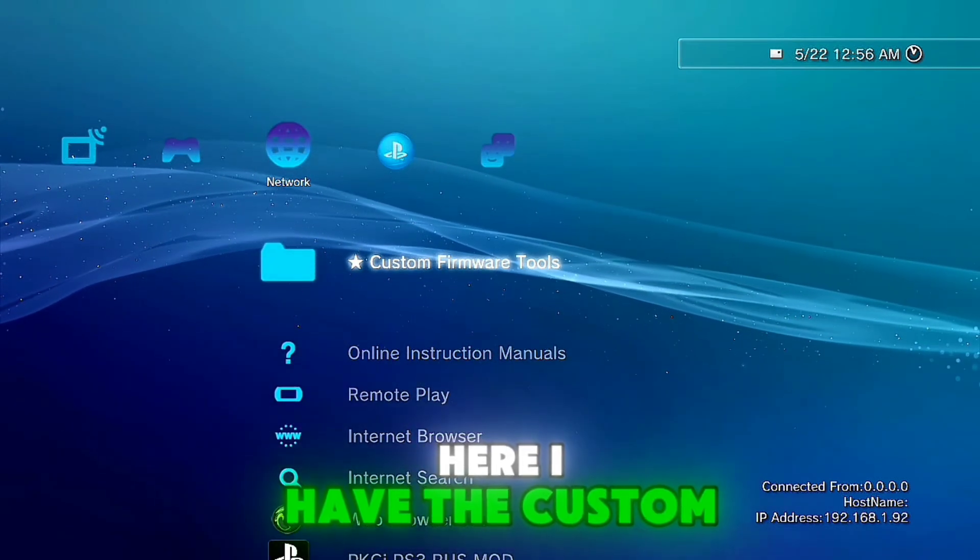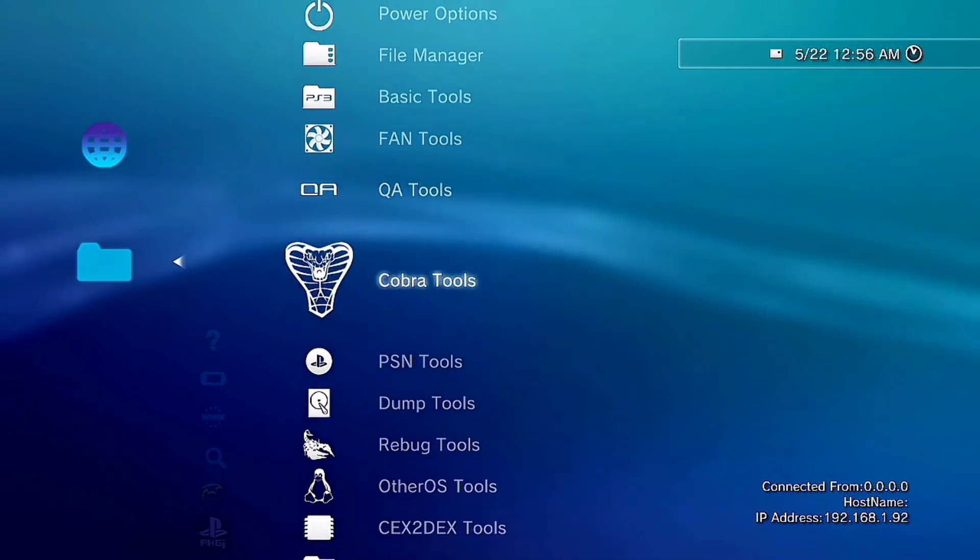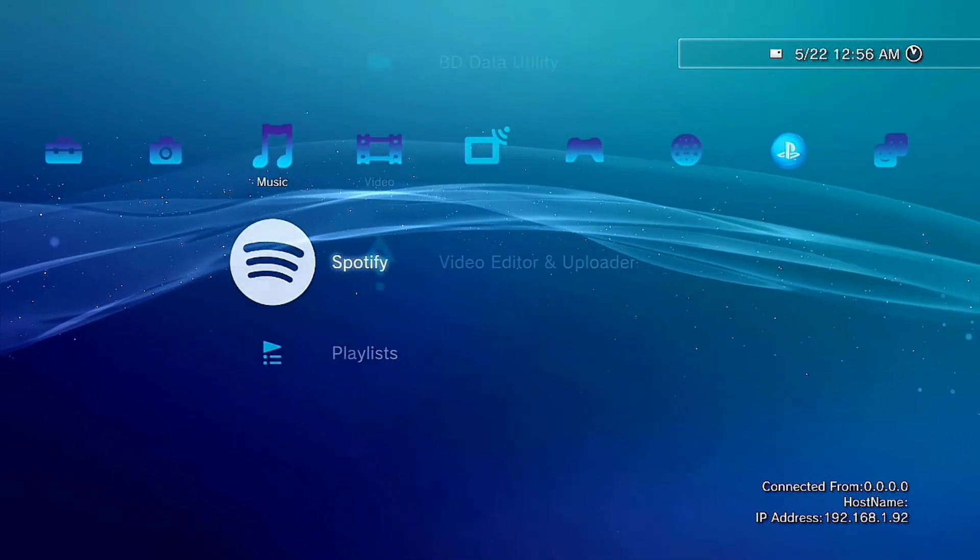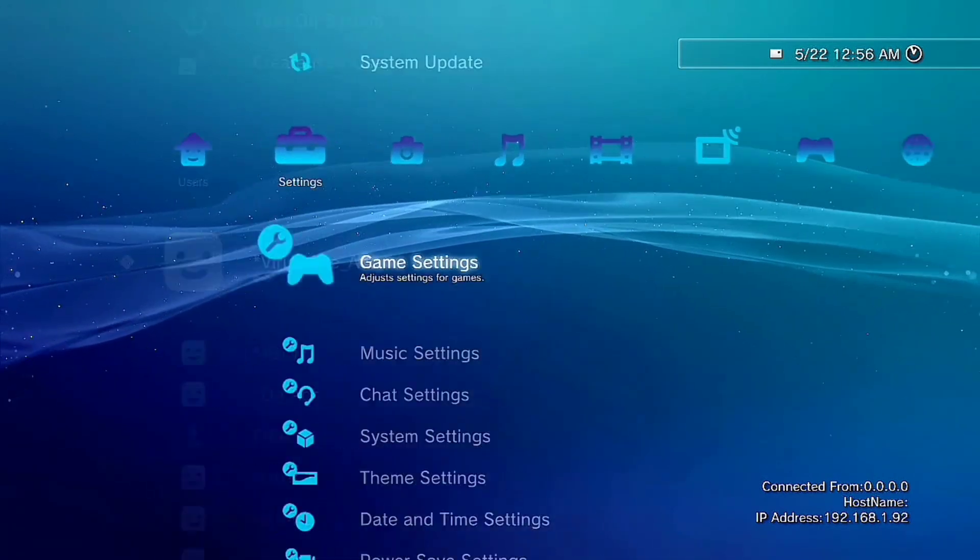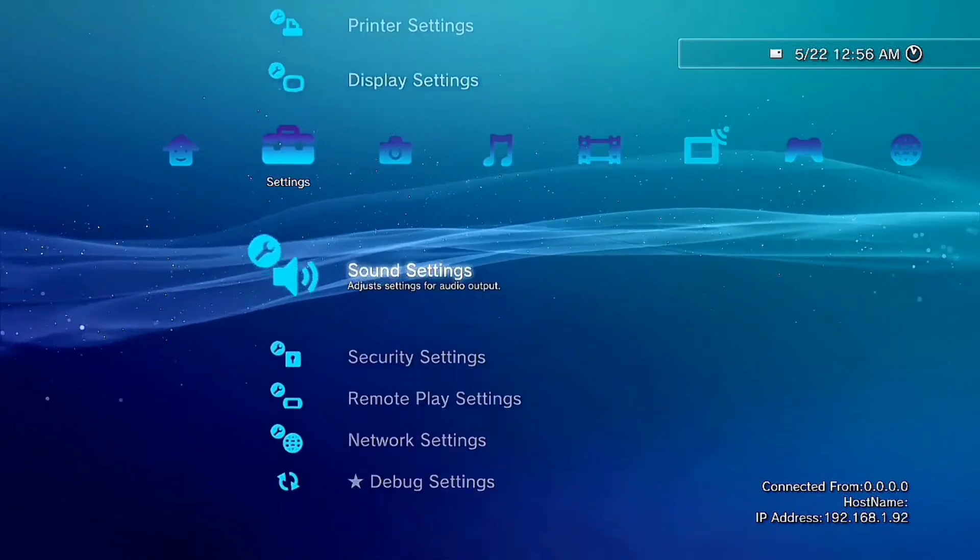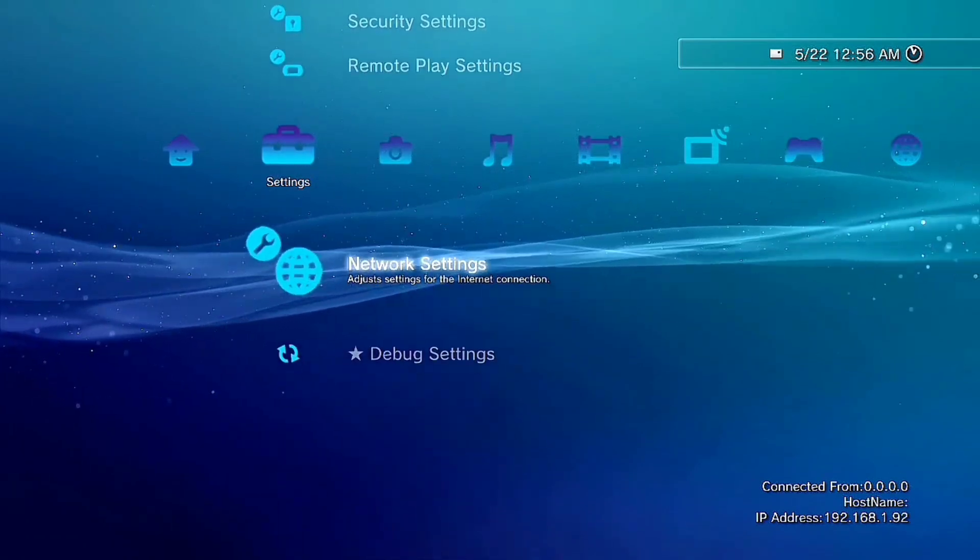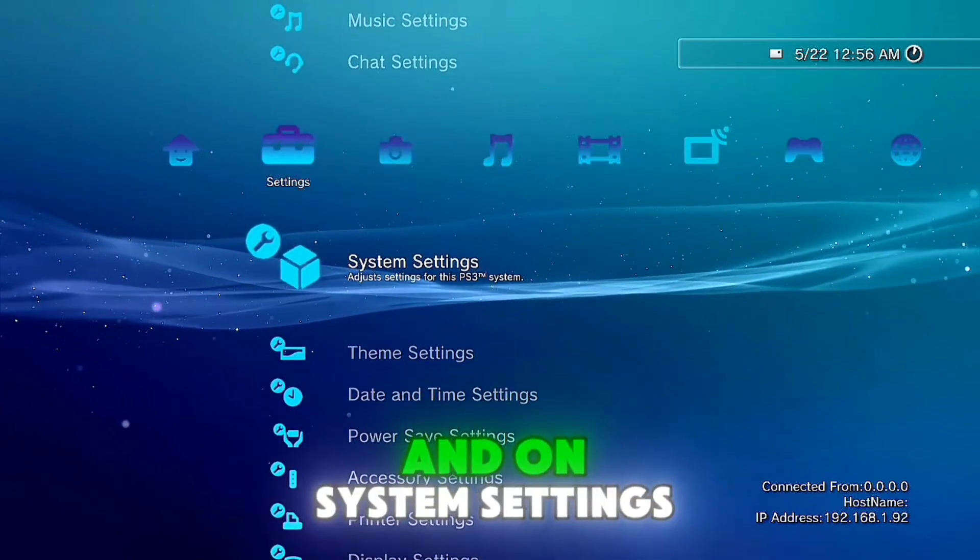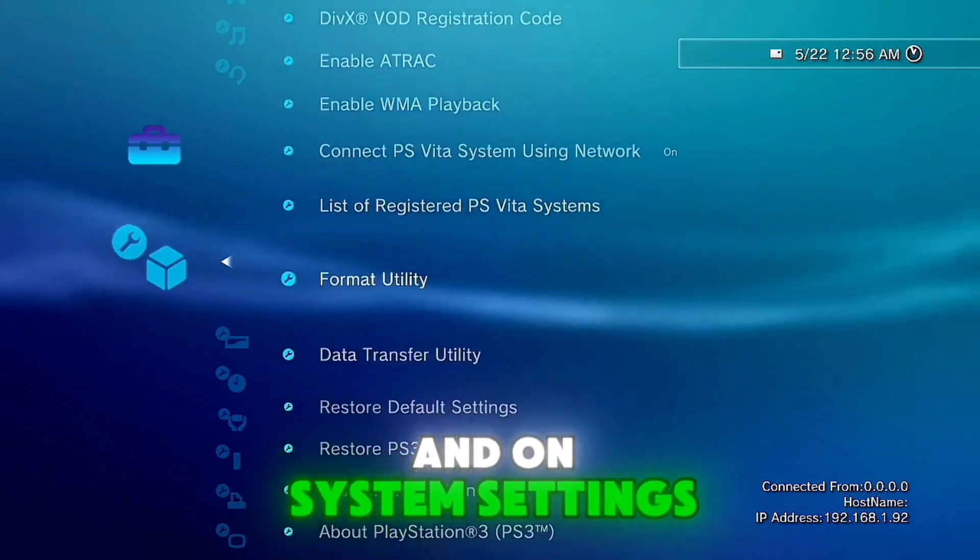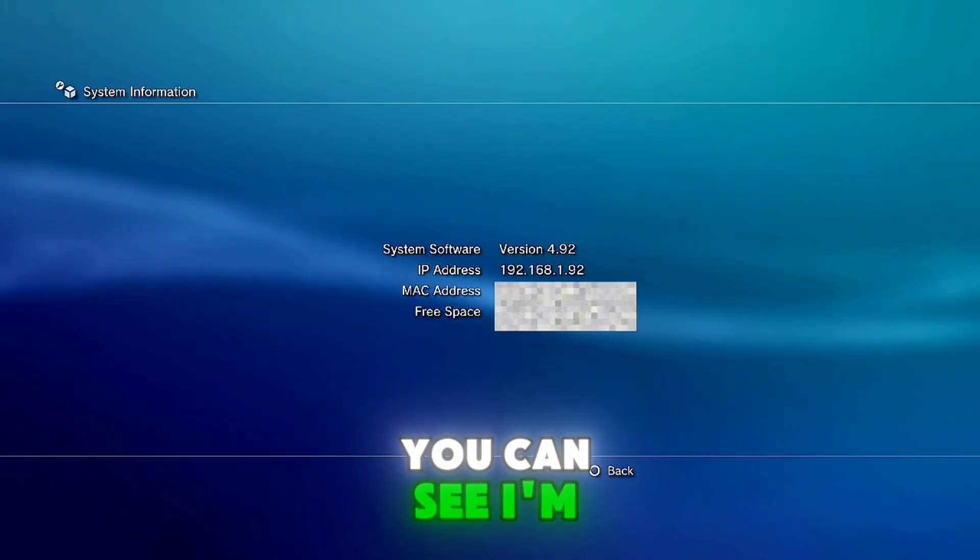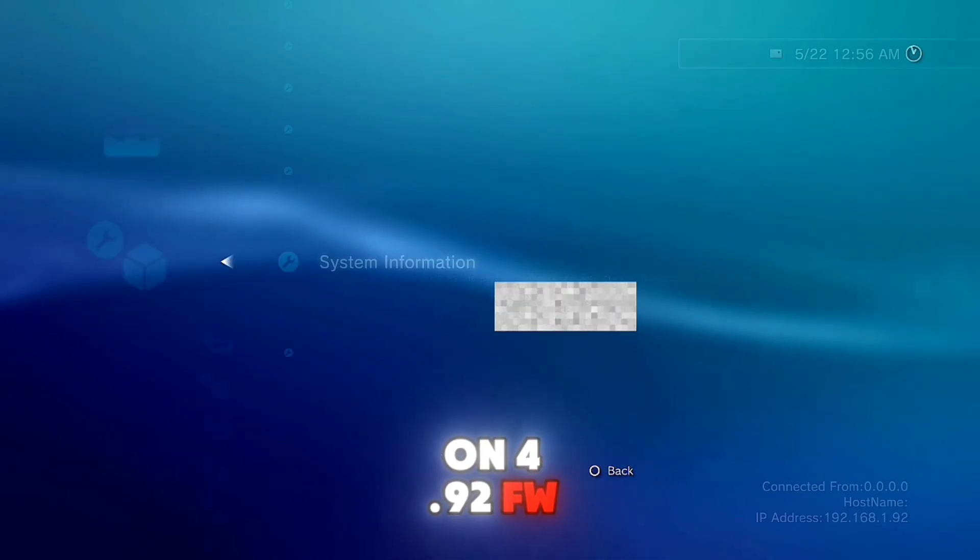Here I have the custom framework tools. And on system settings, system information, you can see I'm on 4.92 FRAMEWARE.